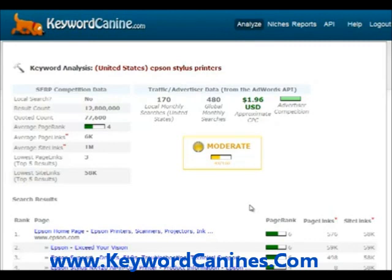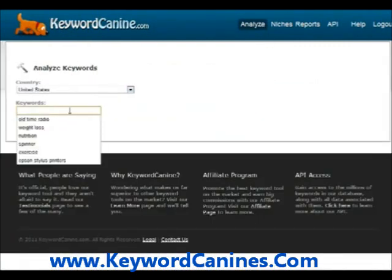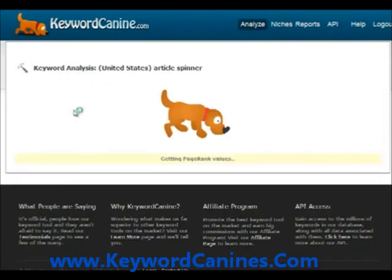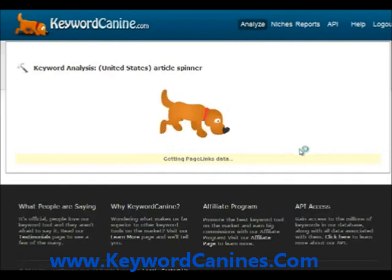I wanted to show you the tool as it stands now to give you an idea of what's coming, because I really want your feedback. I always like to get feedback in advance of releasing any product to know what you think, what you would like to see, what you think should be different. So that's the basic competition analysis — just with a few keywords you can easily get data and a snapshot of how difficult it's going to be to rank for any set of keywords.